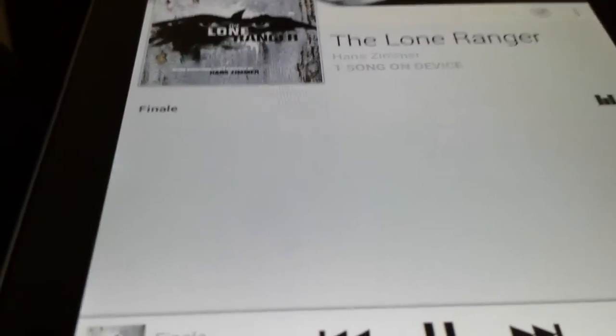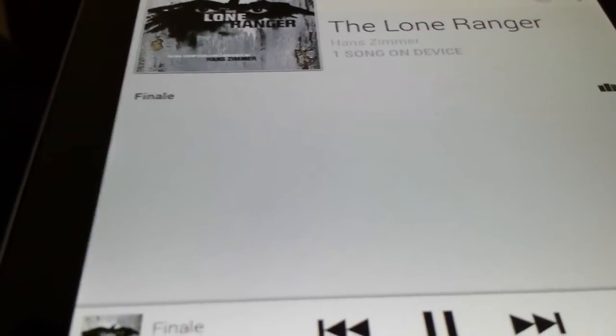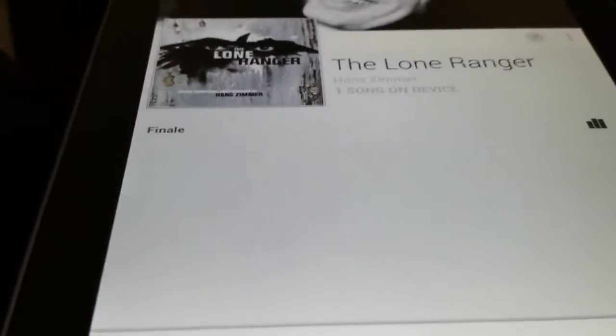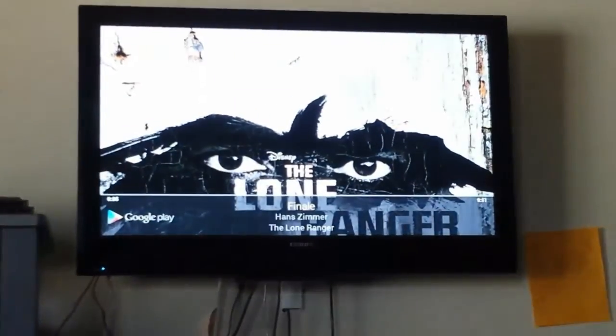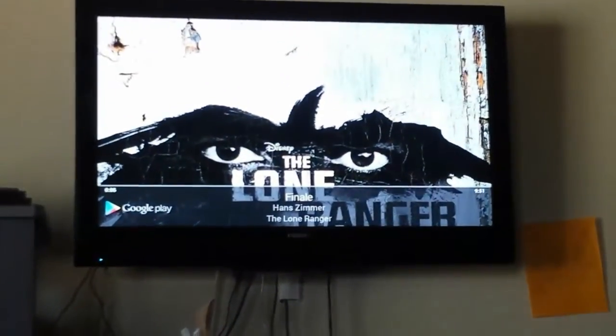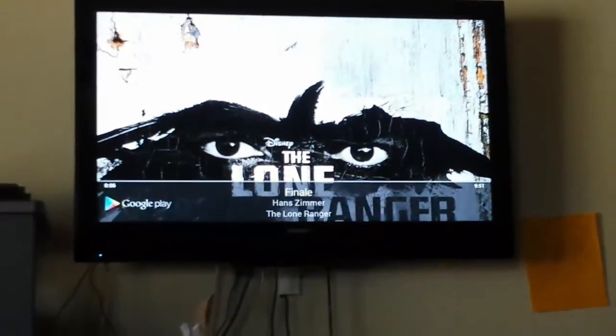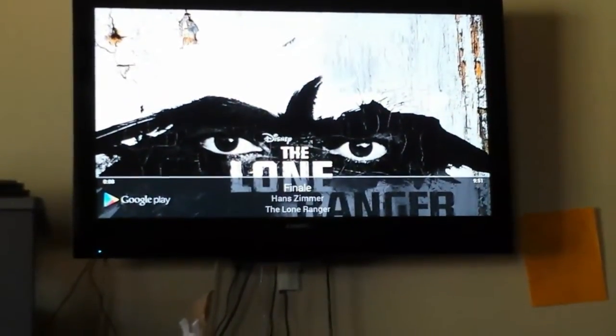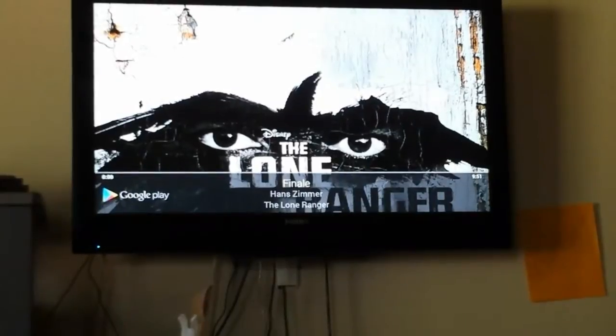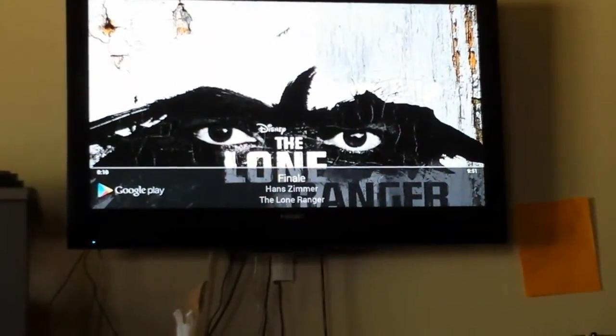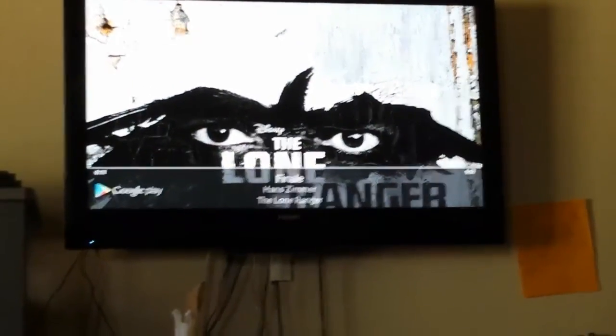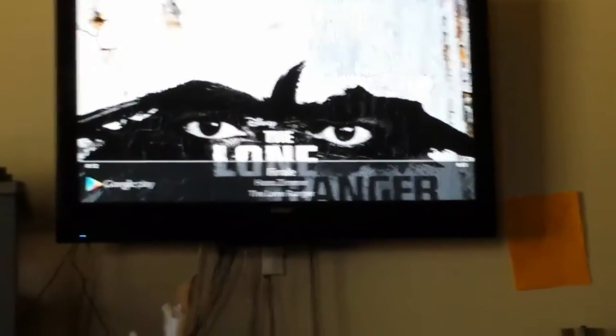Once you've pressed on the song title, it'll automatically start playing. There it is on your TV, playing the Lone Ranger theme. Awesome looking. It's really cool, and you can just load up a playlist, put all the songs you want on there.